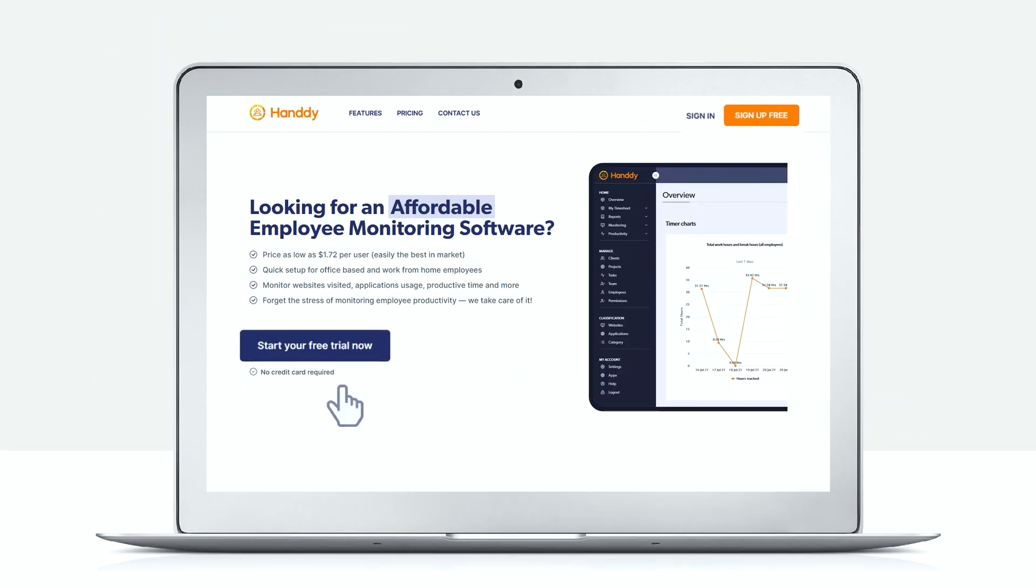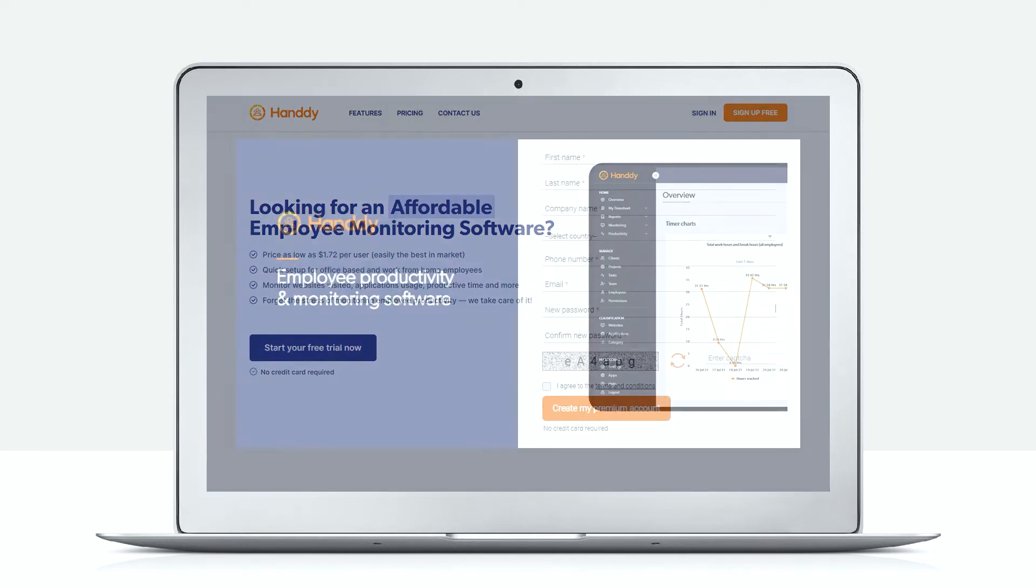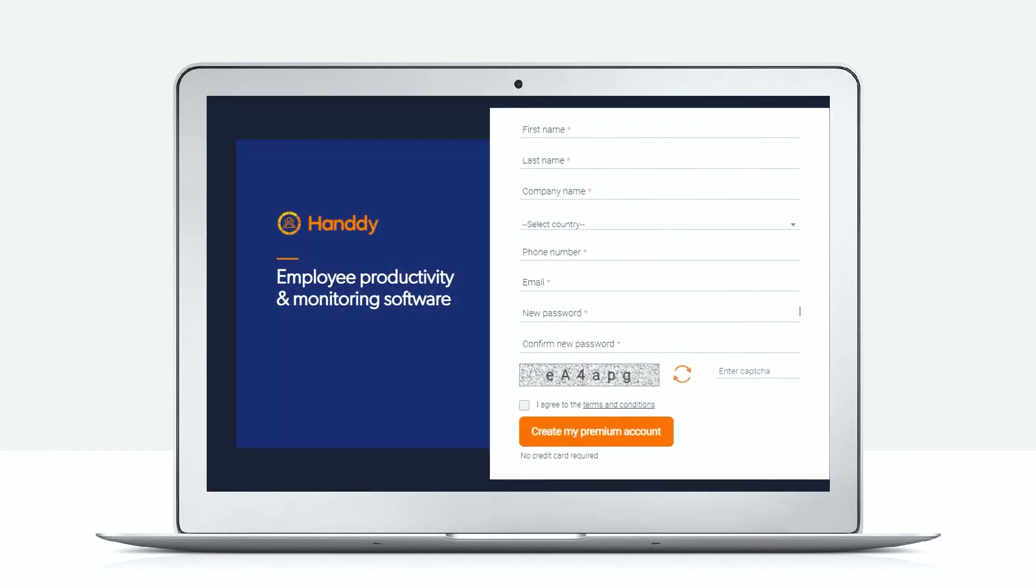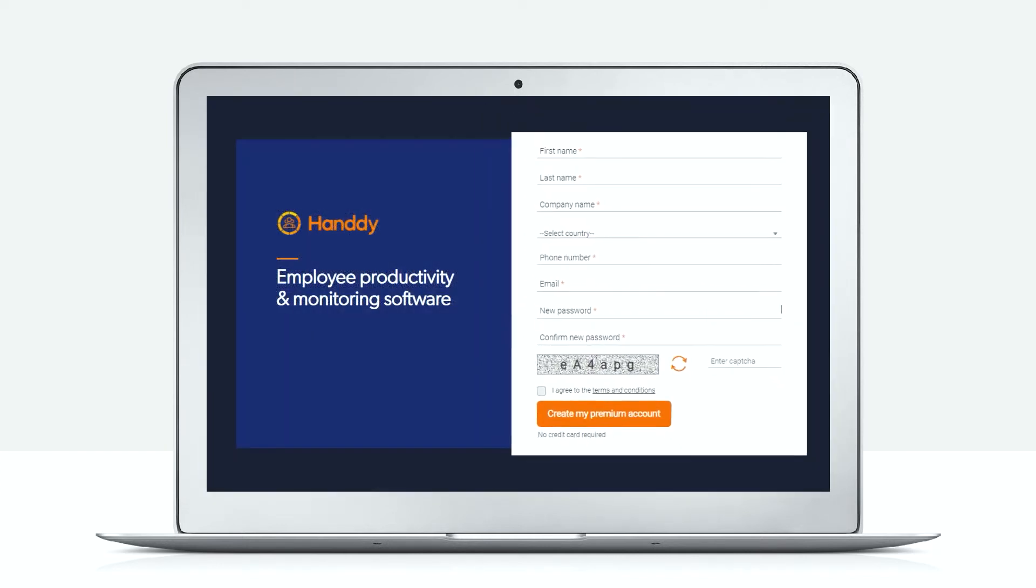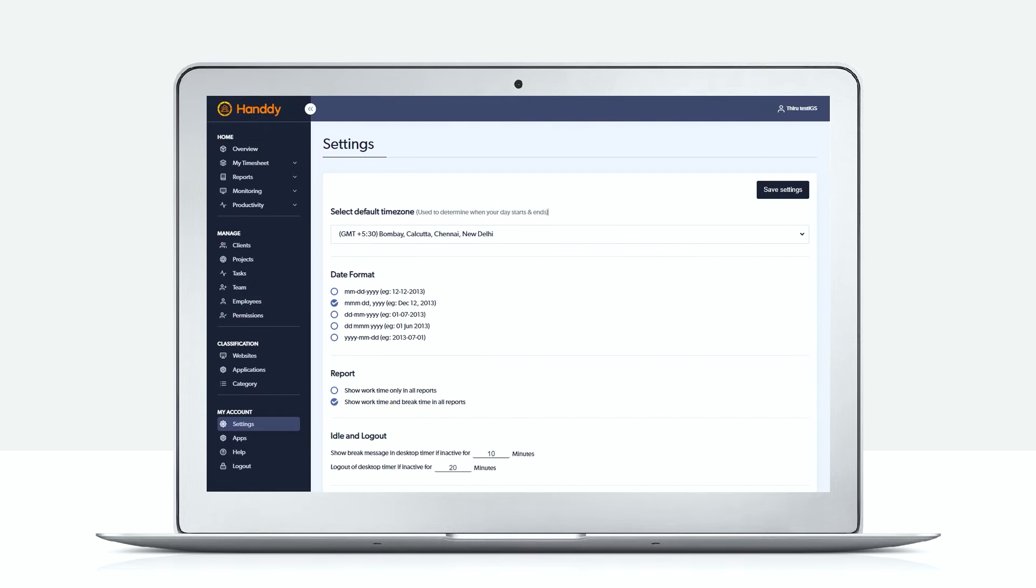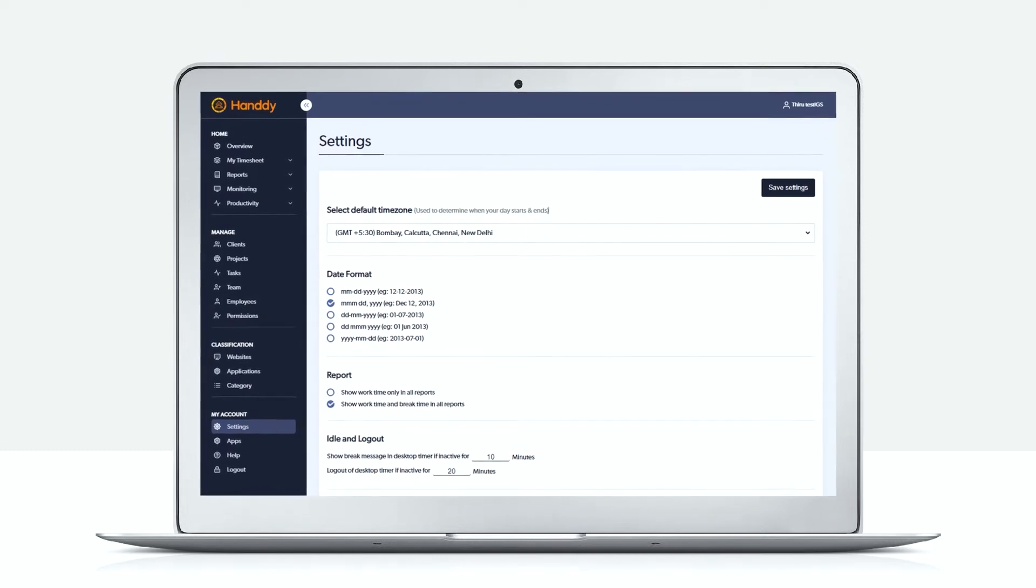When you sign up for the premium version, you get the license of two users: one administrative user and another employee user. You can check out how Handy works both as an admin and as a regular user.